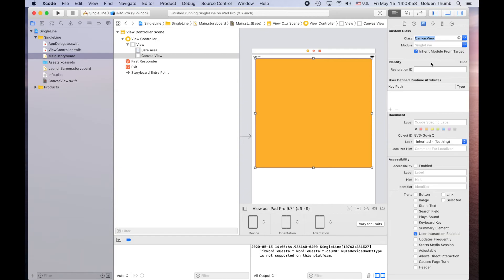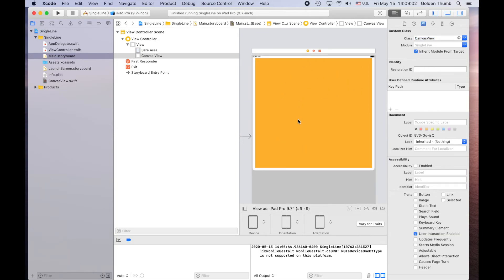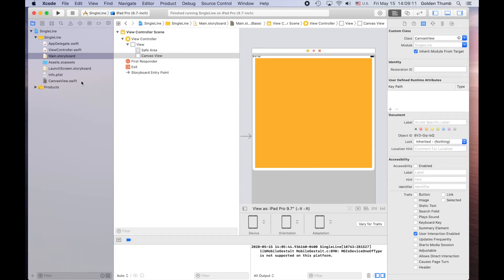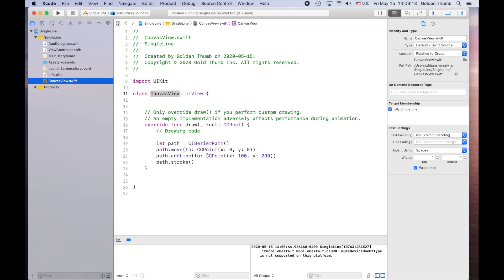Now it means this area will use the view we created called CanvasView. So when we run it, it will use the code we wrote here to render the view. Let's give it a try.